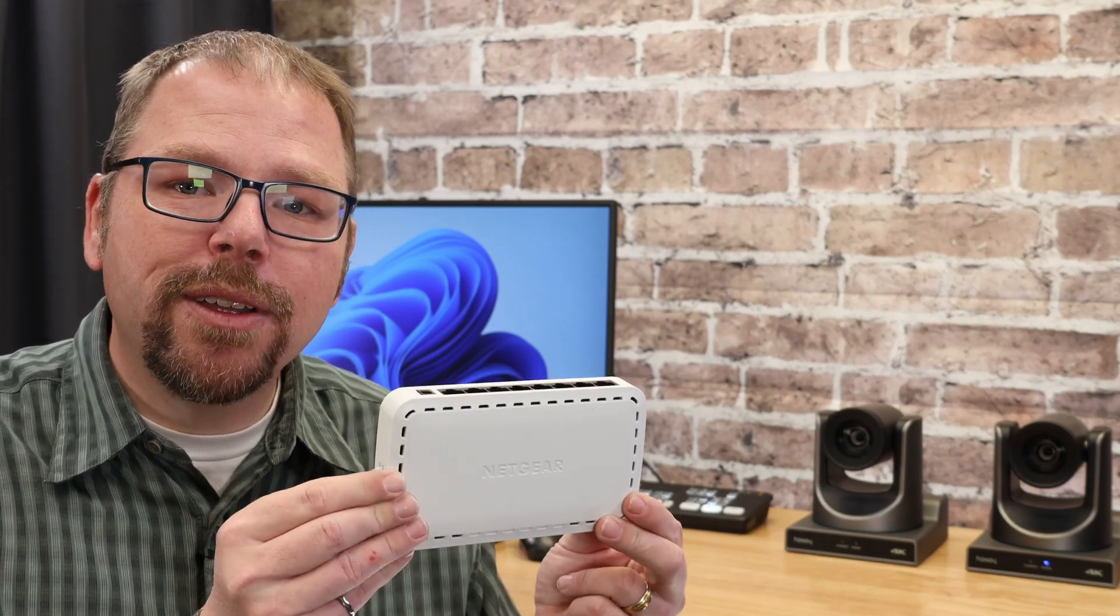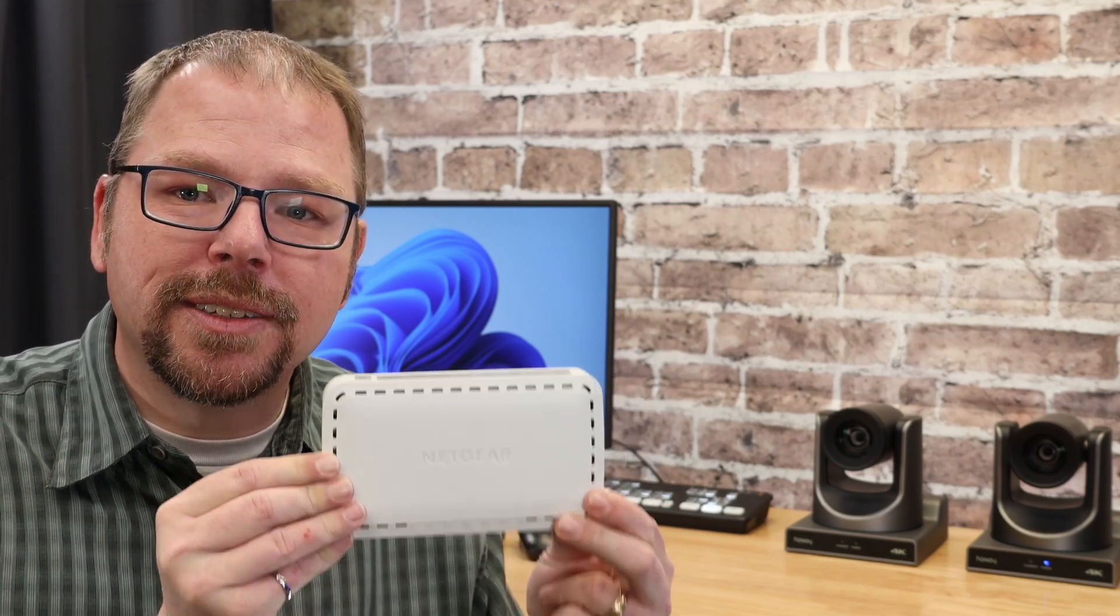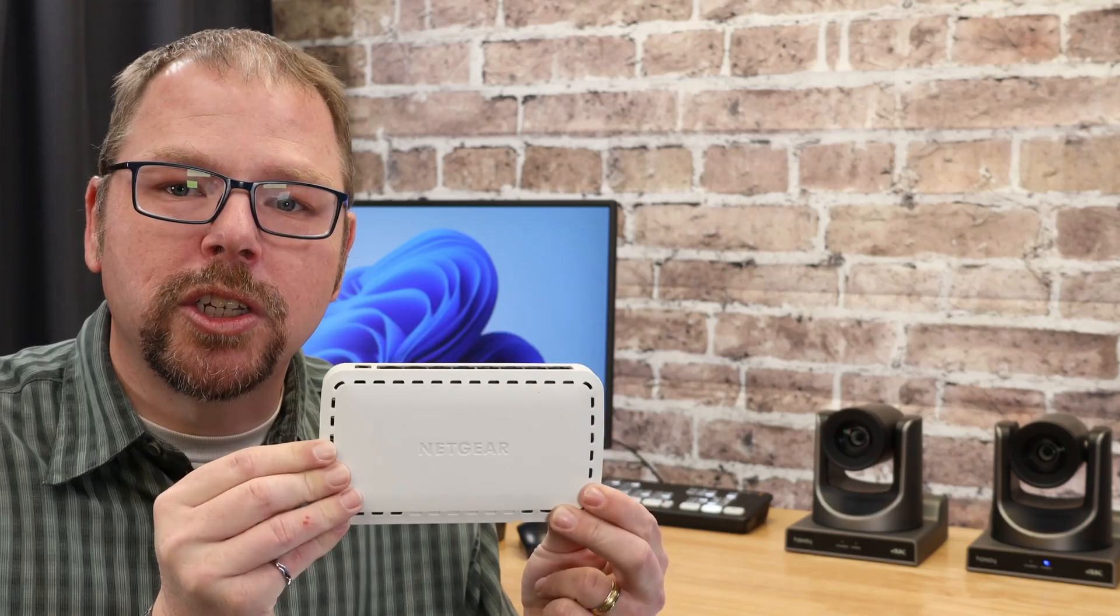The next best thing you can do and most important thing you can do is if at all possible, get everything on the same switch.